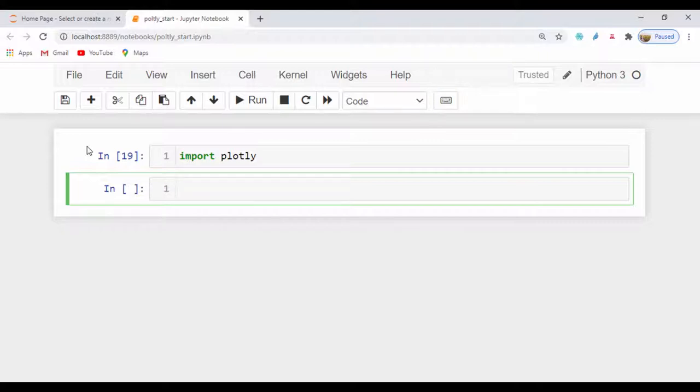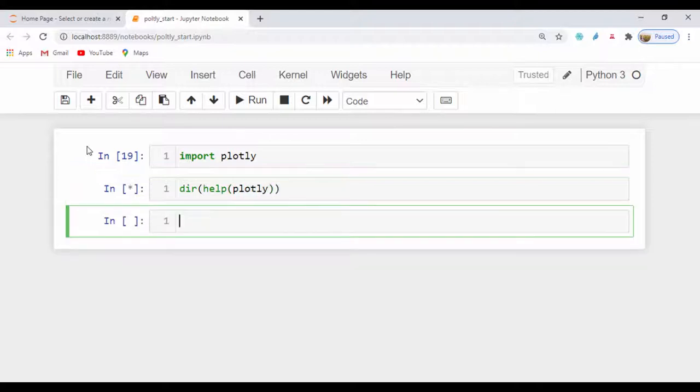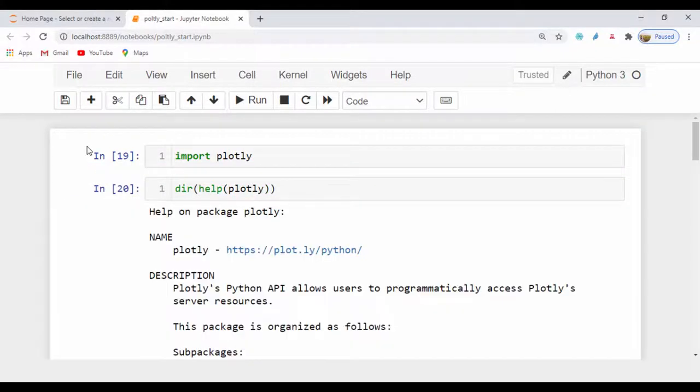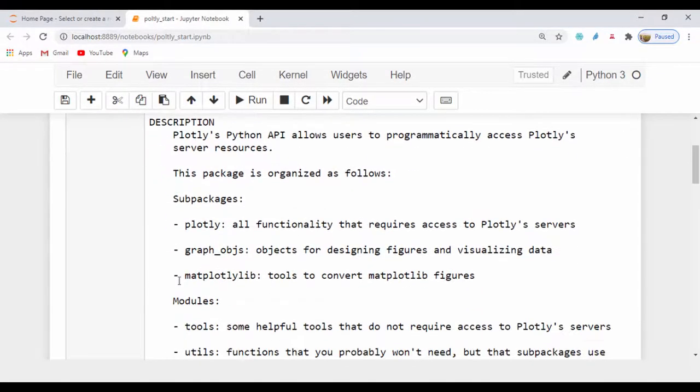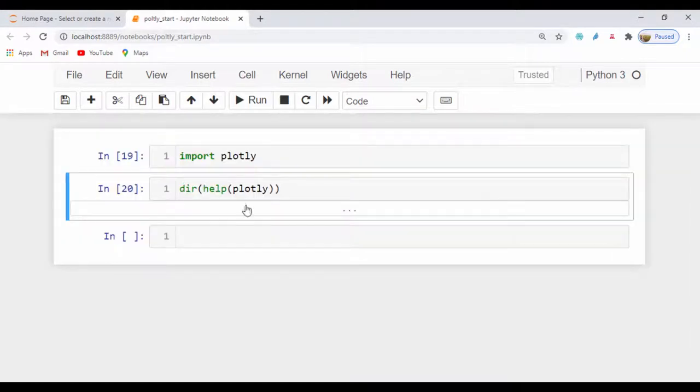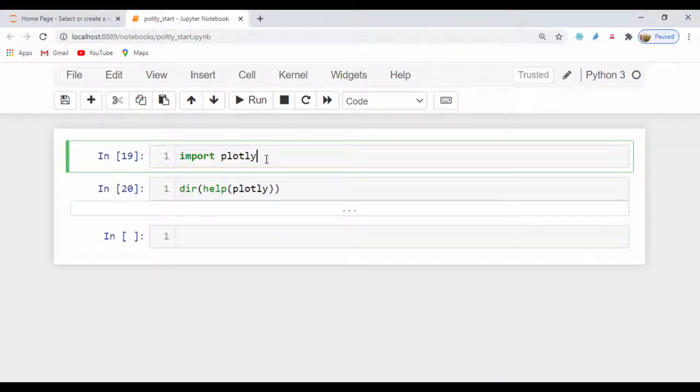Now, another quick way to check out the directory on the Plotly module is type dir and say help, and then let's say Plotly. This should bring out a help menu that contains information about that module. Let's go ahead and move on.